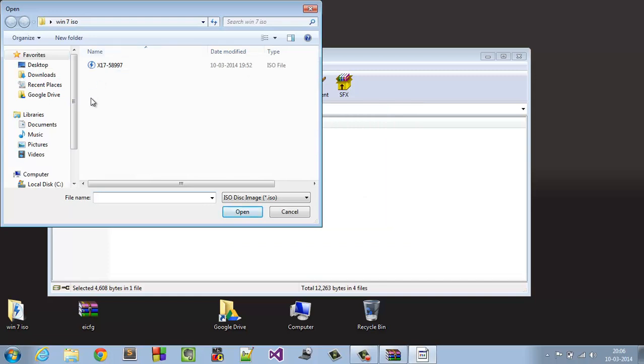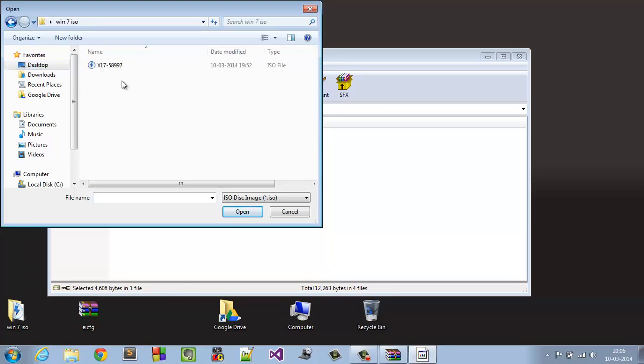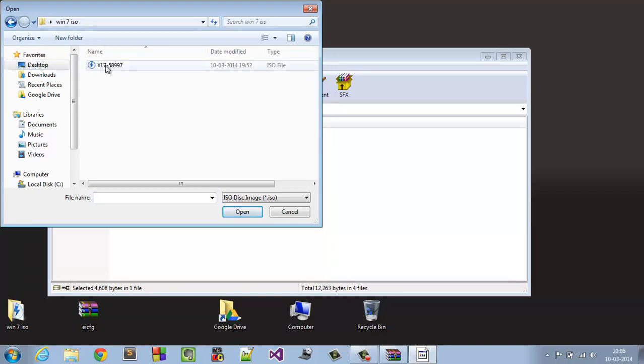Now select the location where your Windows 7 ISO disk image is located. In my case, it's been located on desktop. So simply I'm clicking on desktop and Windows 7 ISO and here is the ISO file. Simply click on it.